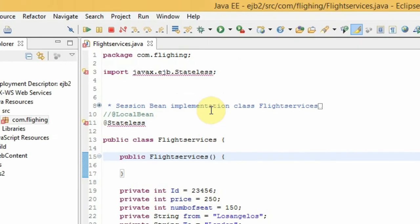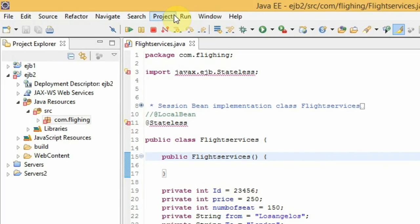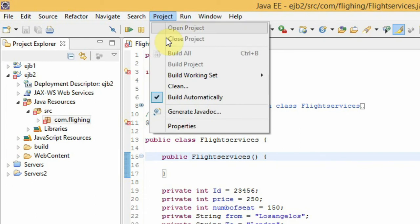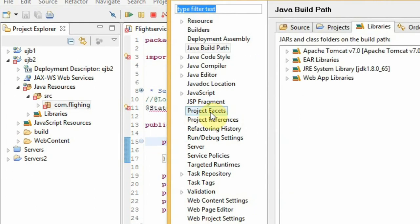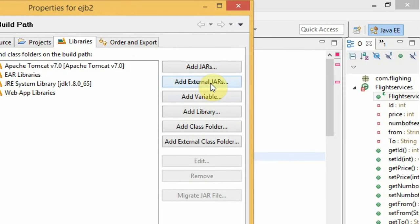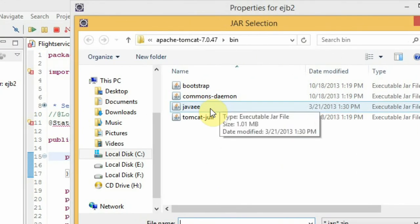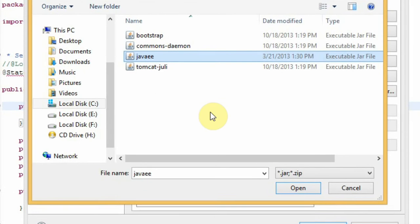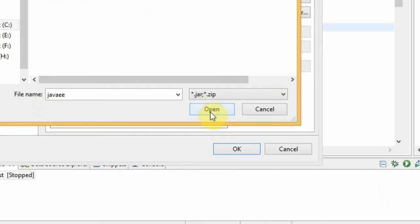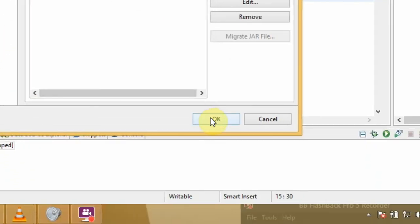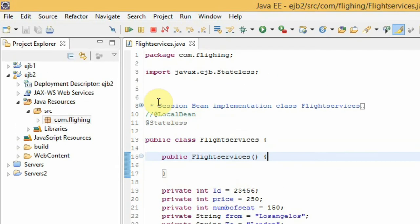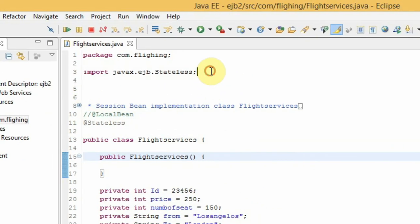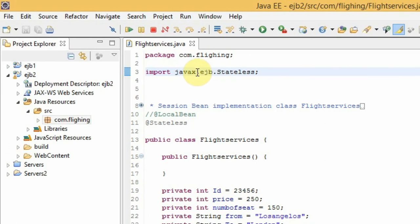Then go to Project Properties and add the external jar file. Choose that javaee.jar file located in bin, open it, okay. Then no more problem for this Stateless EJB. Thank you.